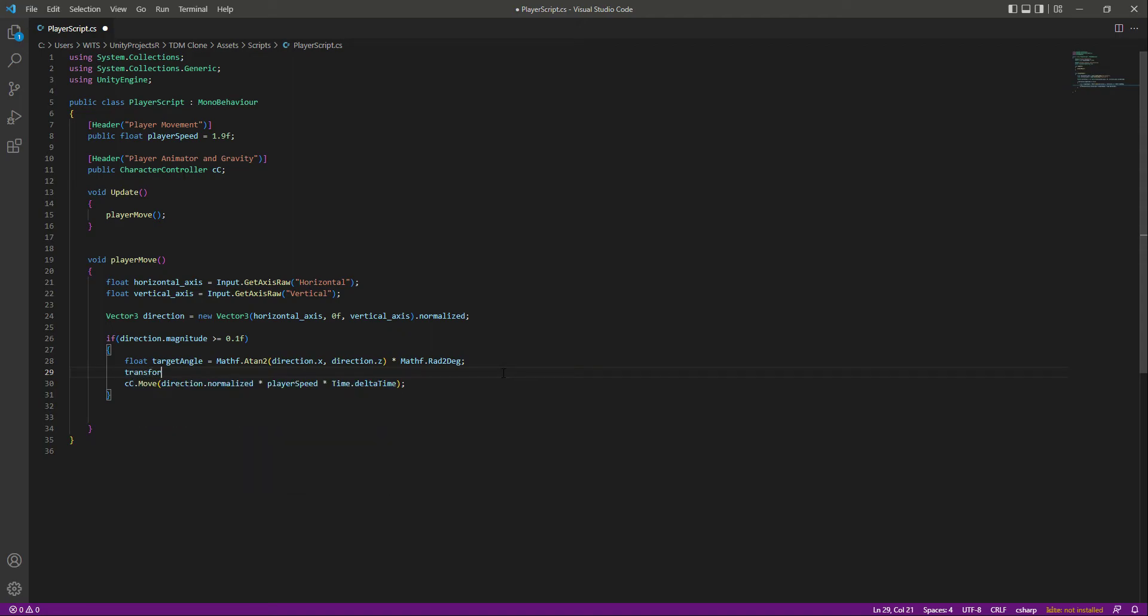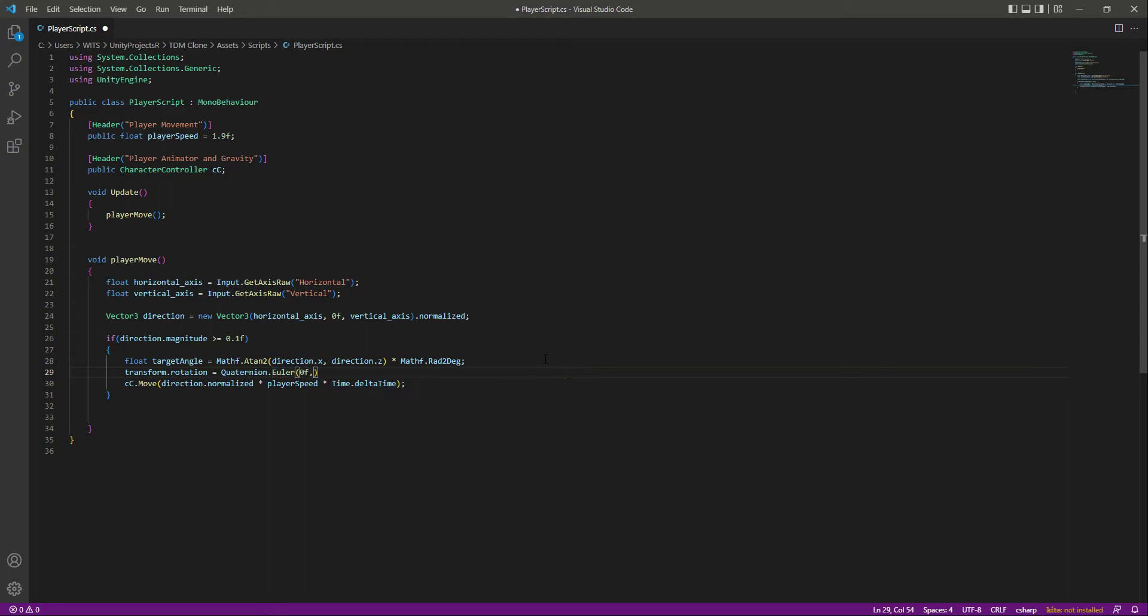We will basically change the transform of our player. We'll say transform.rotation equals Quaternion.Euler. In here for the x we will pass 0, then for the y we will pass the target angle, and then for the z we will pass 0f as well.